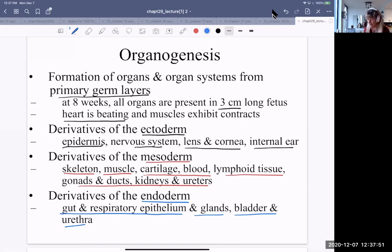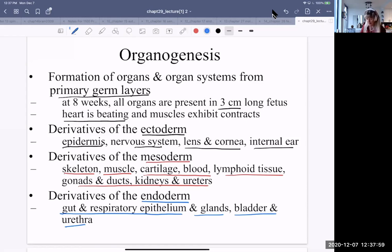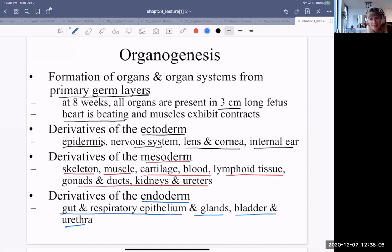Organogenesis follows neurulation. That's where we'll stop for now. Thank you for watching.